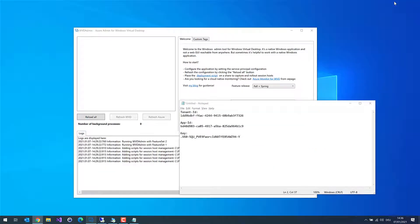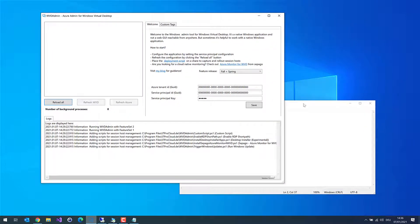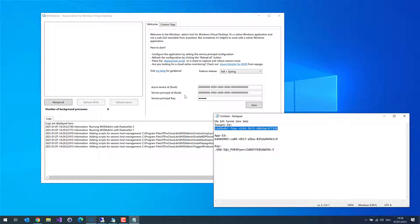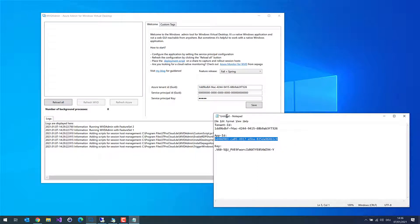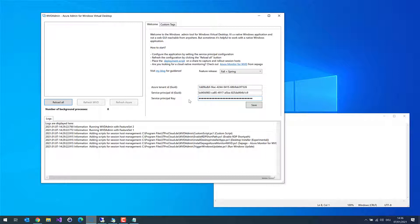Let me go back to WVD Admin. First I copy the Tenant ID into the field Azure Tenant ID, then the service principal ID, and finally the key for the service principal — that is like the password. There is a dropdown box where you can select if you want to manage a WVD environment in the full version, the Spring version, or both versions. I will show today only the resources I have in the WVD Spring version, so I select Spring Only and then click on Save.